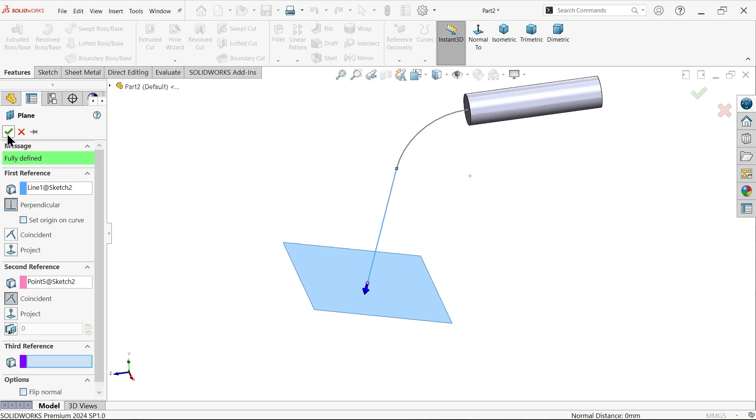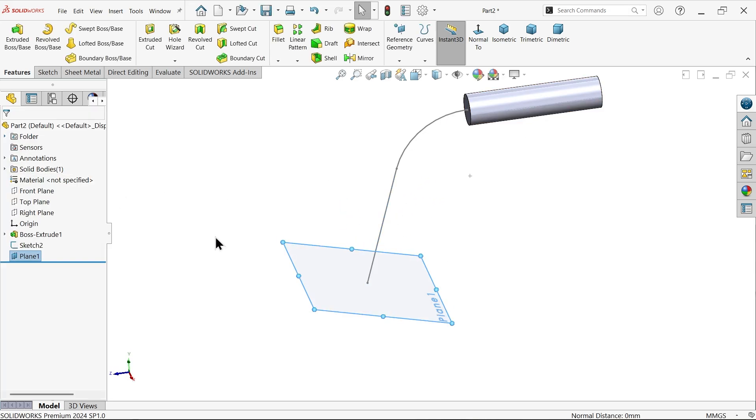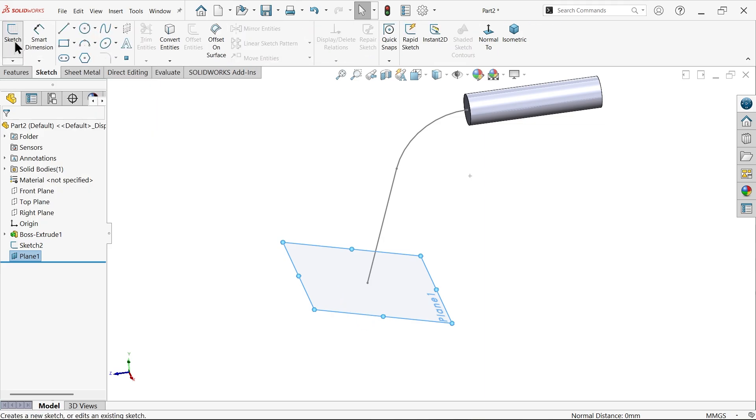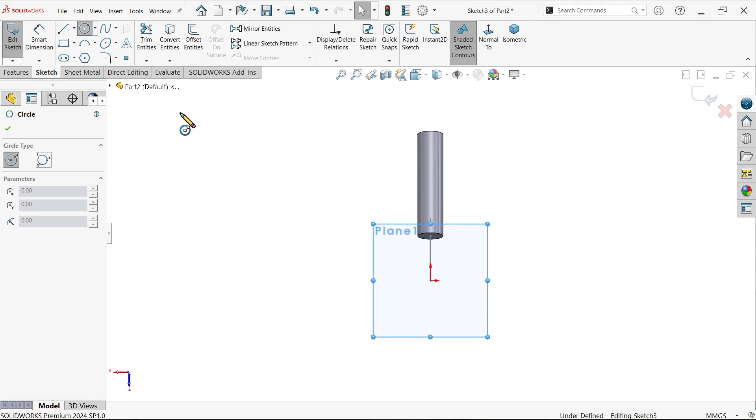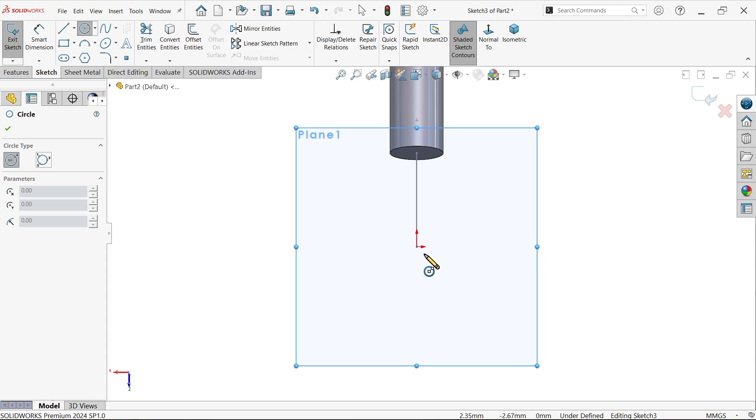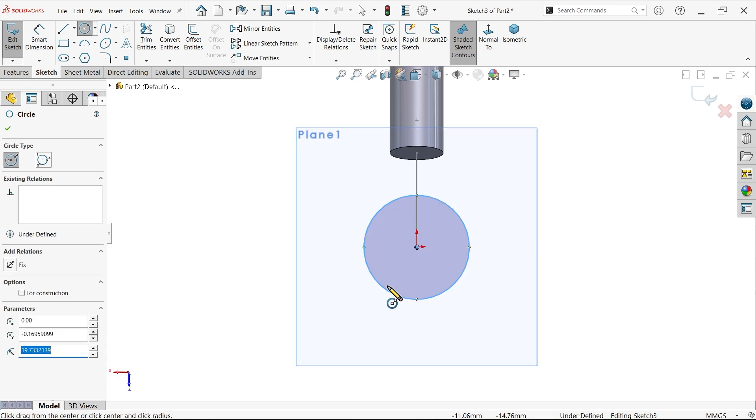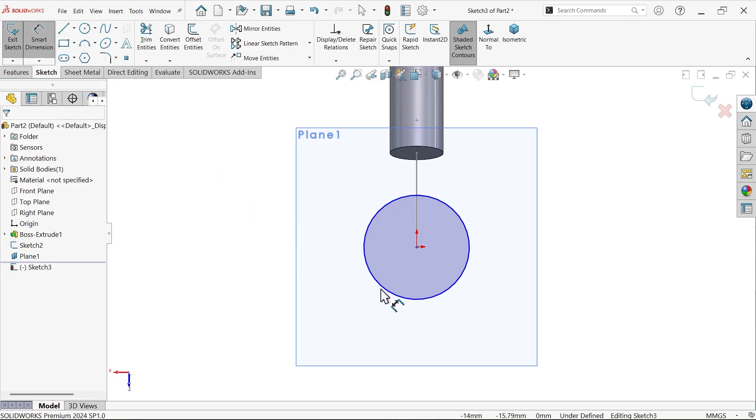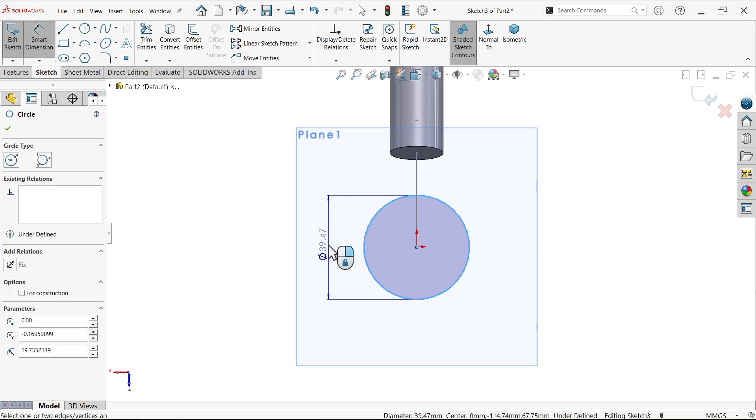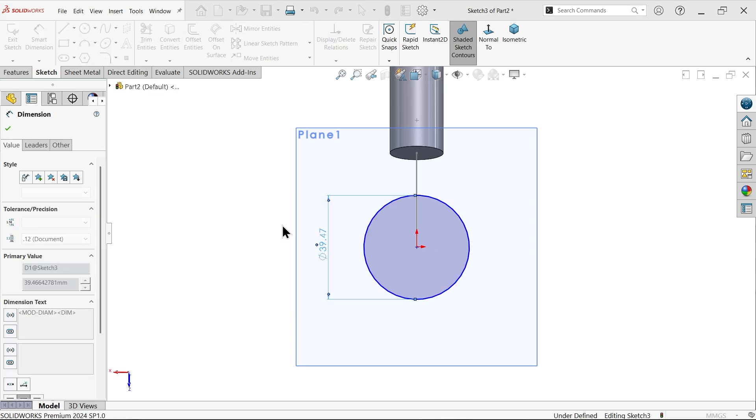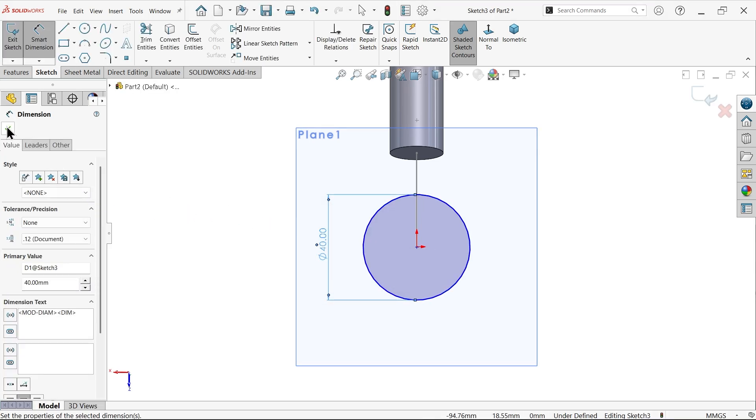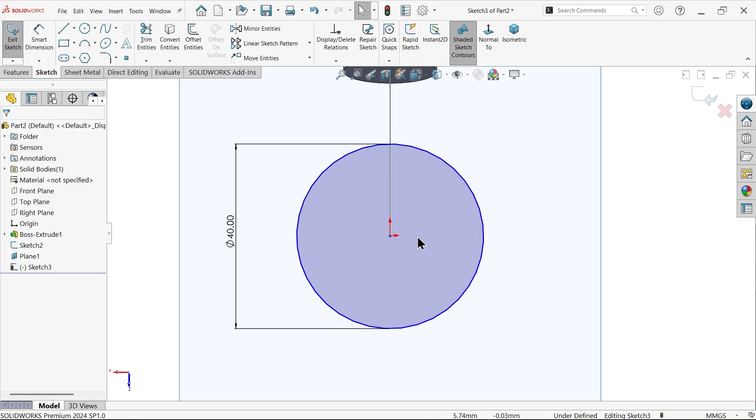Say okay. Now select this plane 1 sketch. Activate circle and the bottom radius shows 20 millimeters, so diameter going to be 40. It's still not defined.